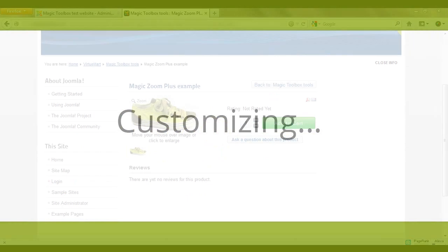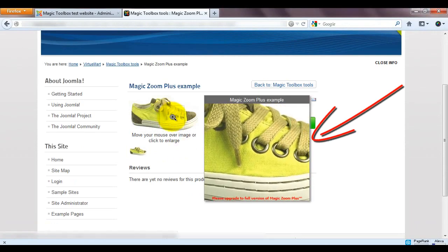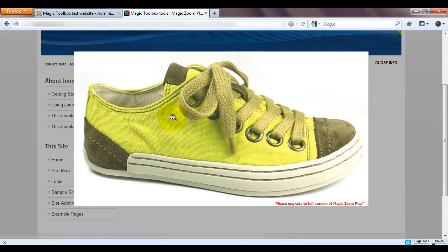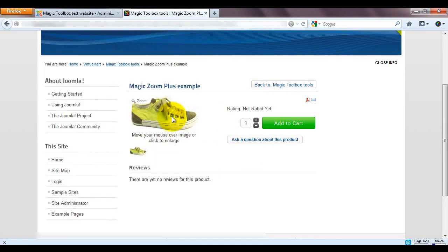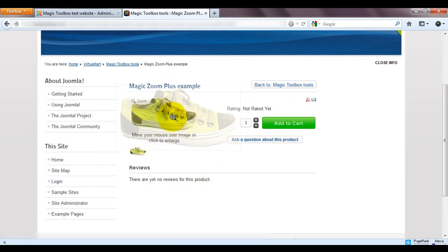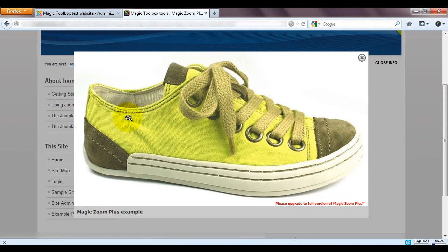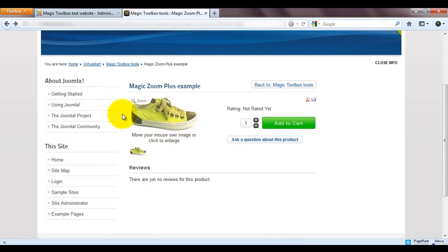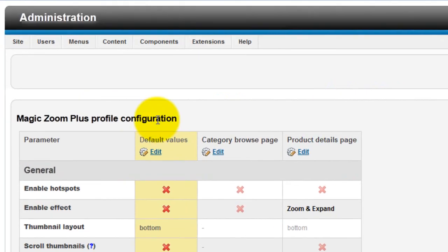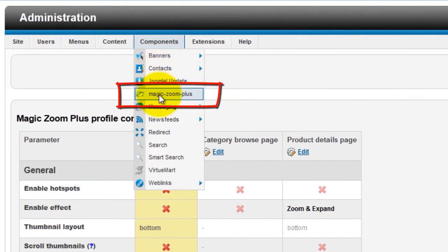Now that MagicZoom Plus is installed, let's make some changes. First, I'm going to make the zoom area larger. I'm also going to change the expand effect so it's no longer smooth. And finally, I'm going to change the enlarged background colour. To do this, we need to go back to the MagicZoom Plus configuration page, which you can get to via the Components option.